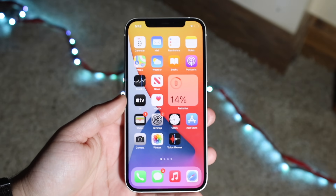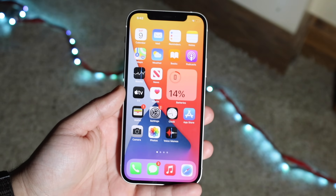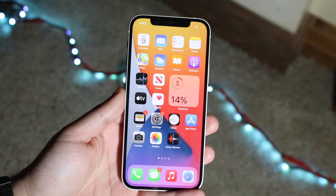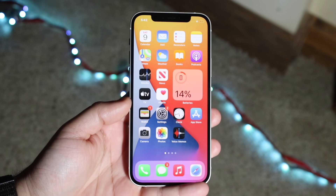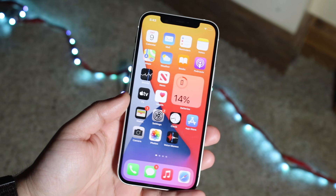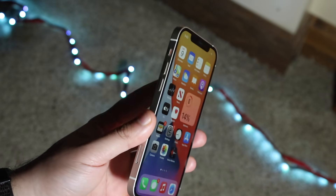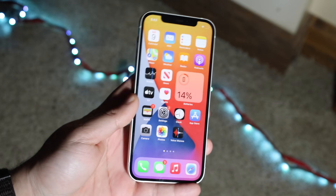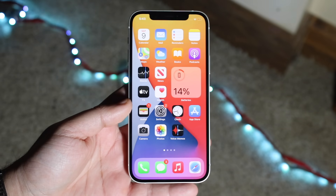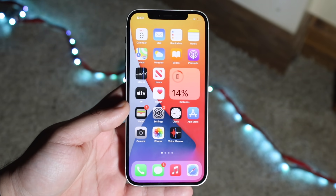Welcome back everyone. You may be experiencing some touch disease issues or some touchscreen issues on your specific iPhone — even iPads. Sometimes it happens on all devices.